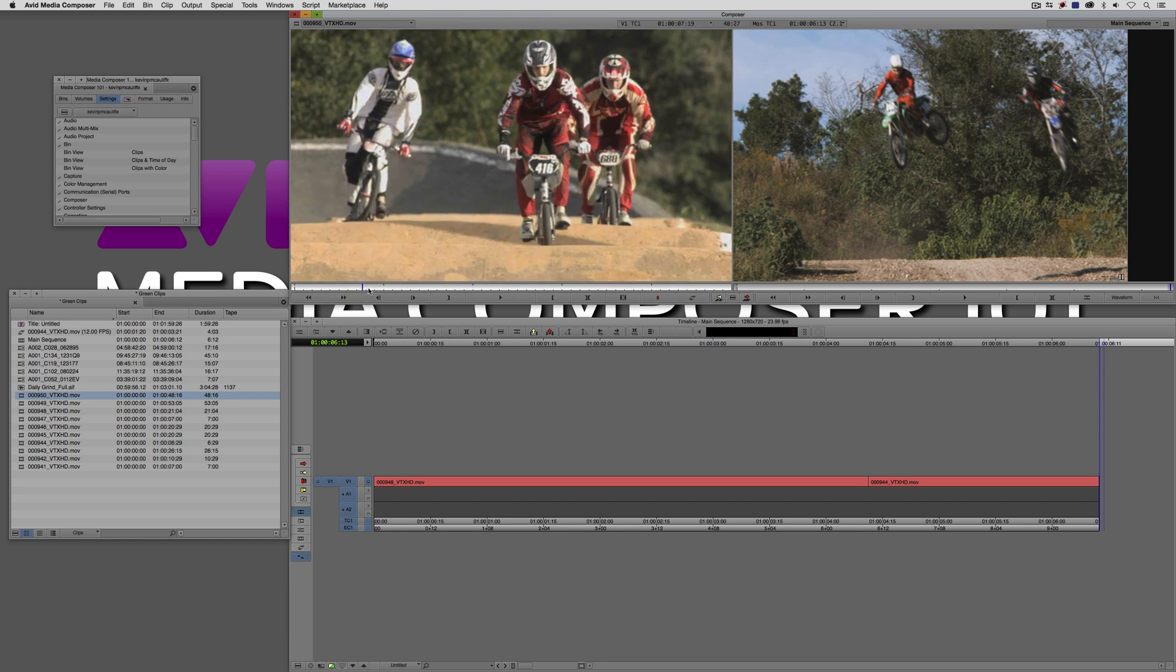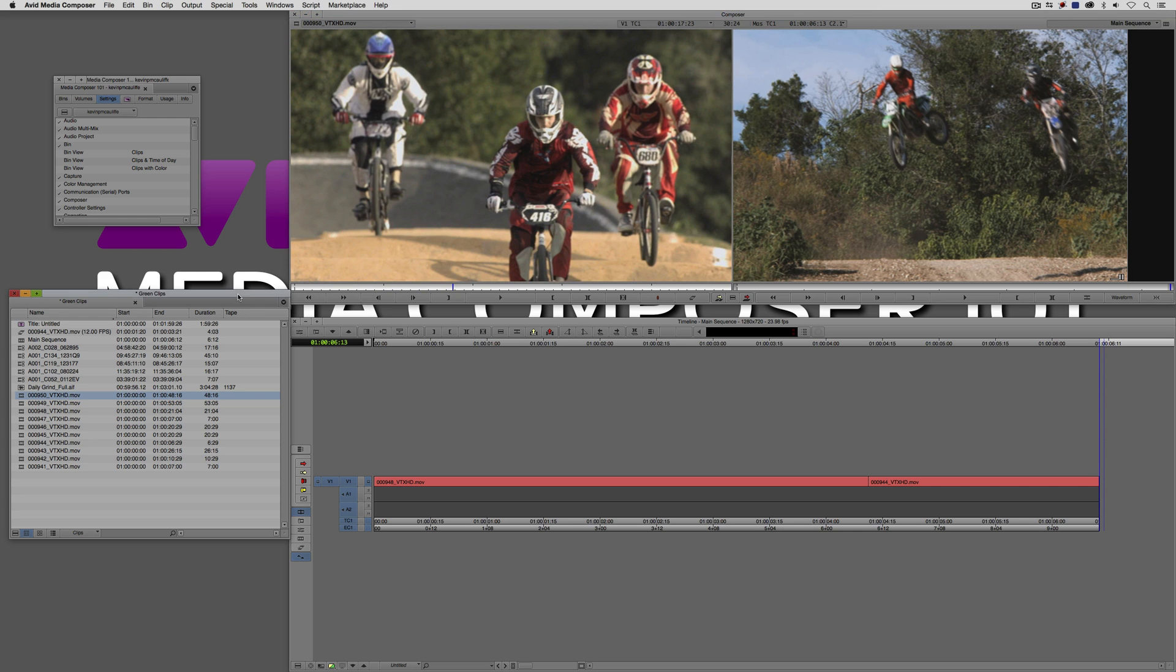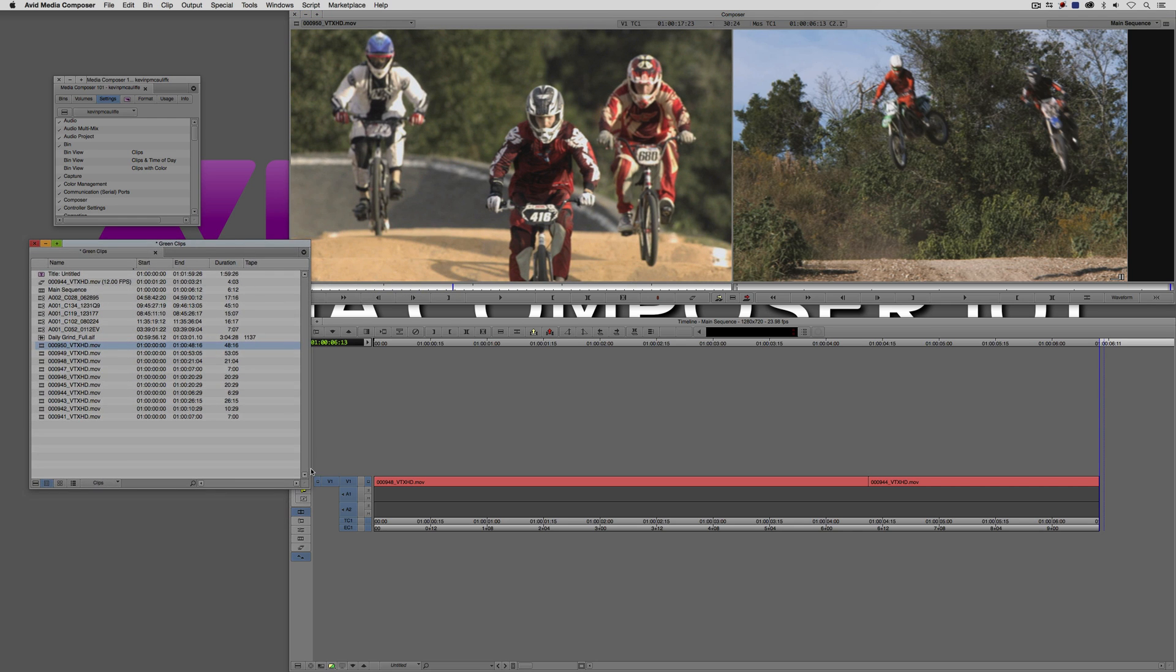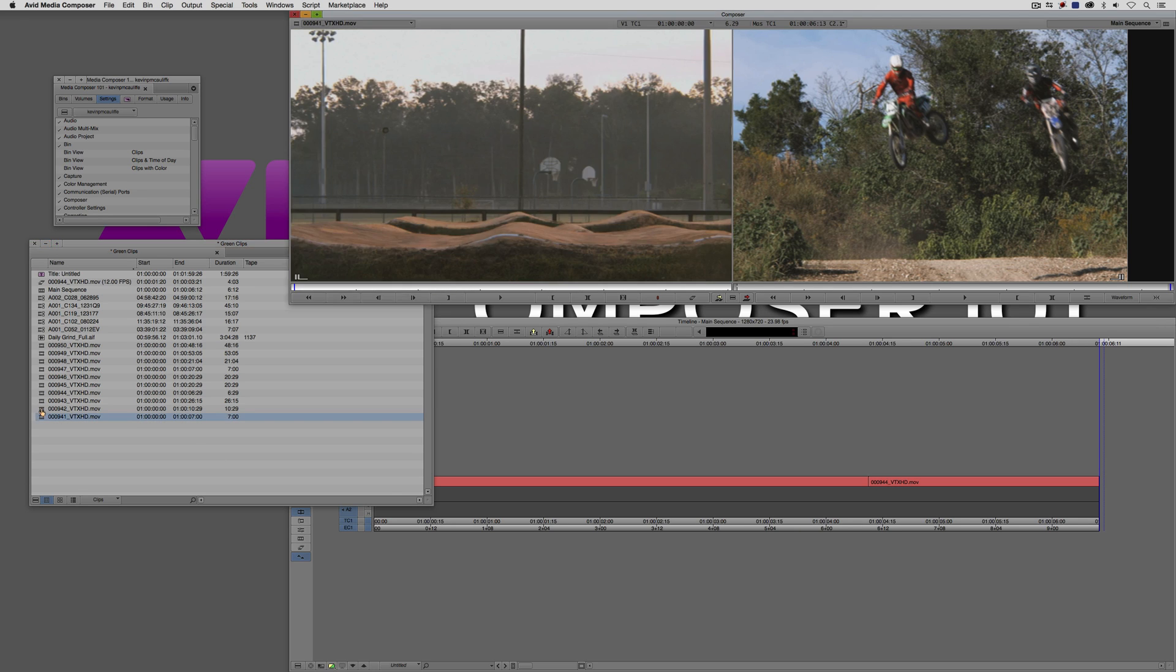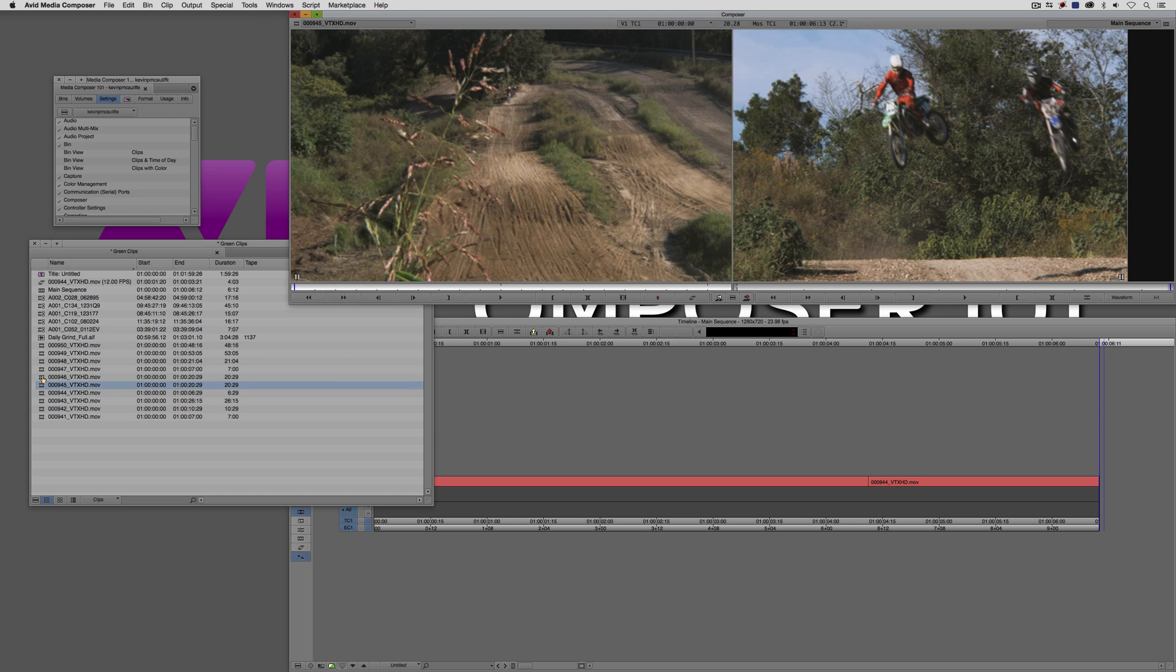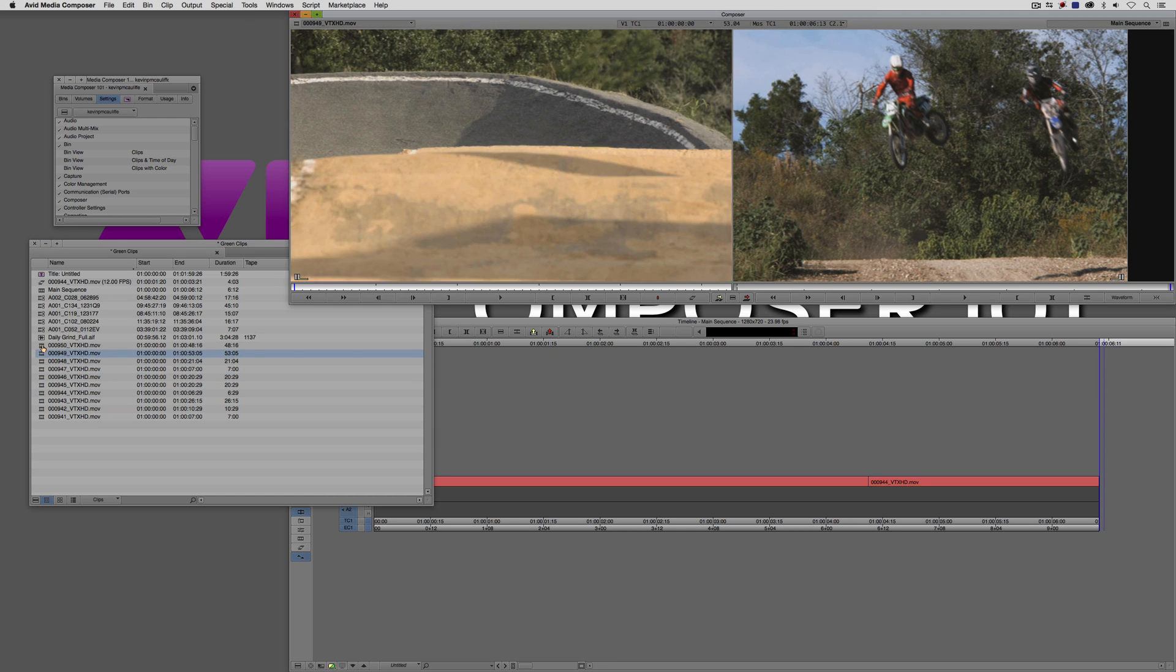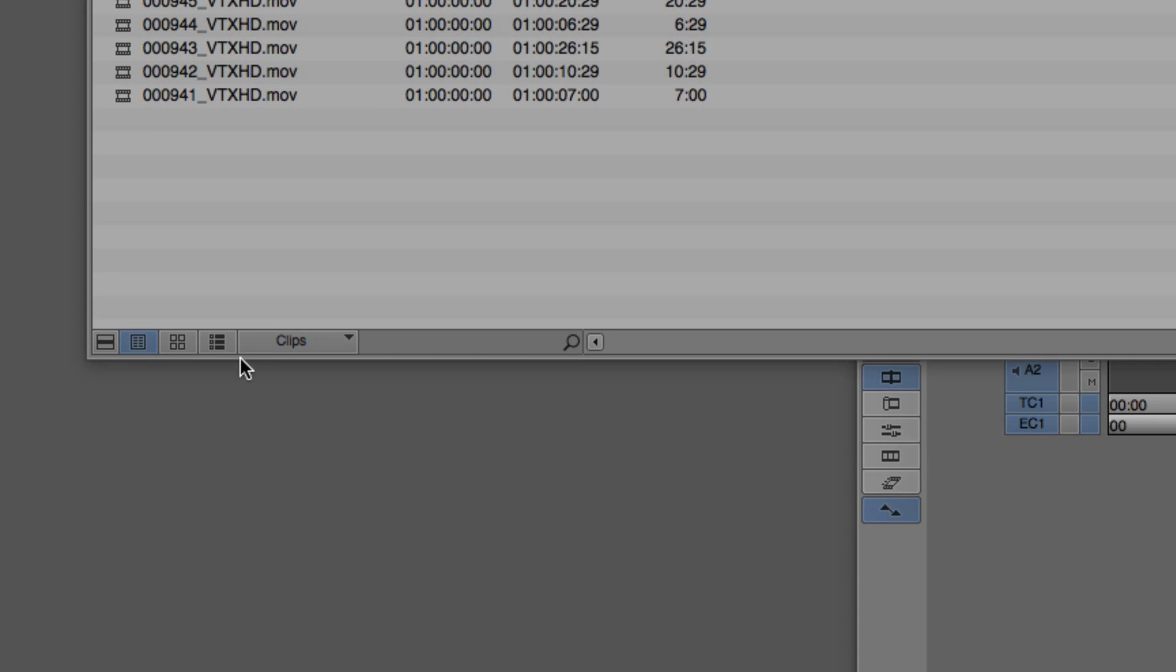Now the first thing that I want to talk about is the different bin layouts that we have. This is list view here, it's fairly self-explanatory. Basically, everything is given to you in list form. To change the view of the bin that we're working on, it's actually very easy. You'll see right down here at the bottom, we actually have three different bin views: list view, storyboard view, and frame view.